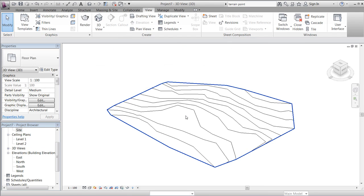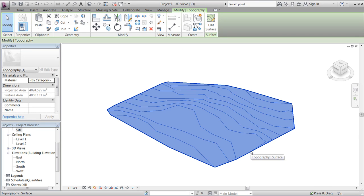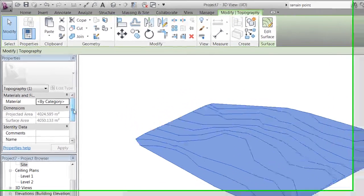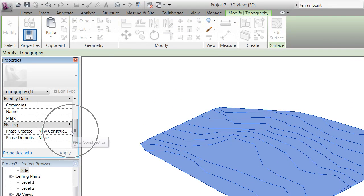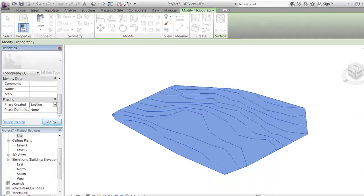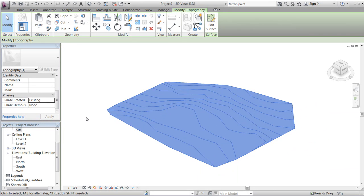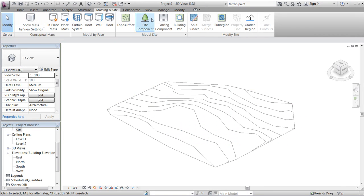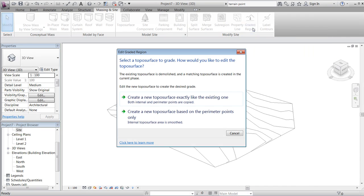Go to our 3D view. Mark the model, and we now want to put the generated toposurface in a phase called Existing, so this will be our terrain before we started doing any modifications dependent on the construction on site.